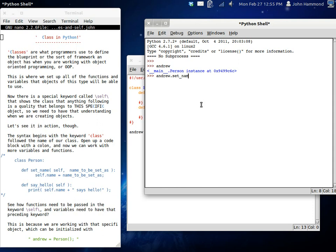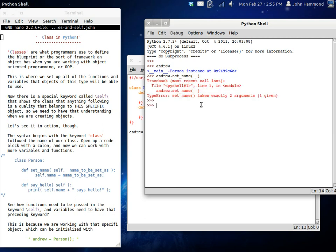We can run Andrew set name. And now, if we actually use the call tip, we can use control backslash here, and we can see the string, or the variables that we need to pass in. So, name to be set as. We will set him, oh, I hit the enter key there, sorry about that. We can name him Andrew Richardson.